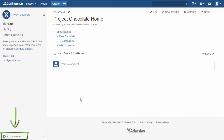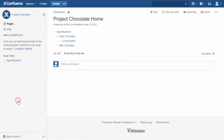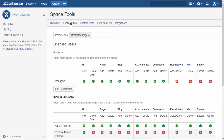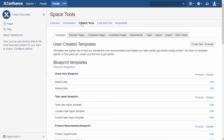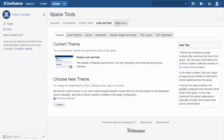In the space administration options, we can see the following categories: Overview, Permissions, Content Tools, Look and Feel, and Integrations.